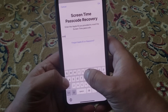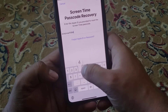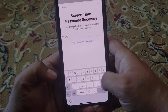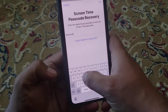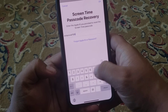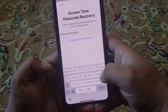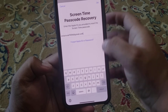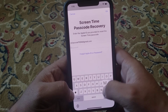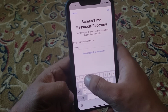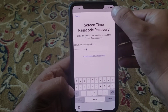Enter your Apple ID and tap OK. Enter your Apple ID password and tap on Screen Time Passcode.